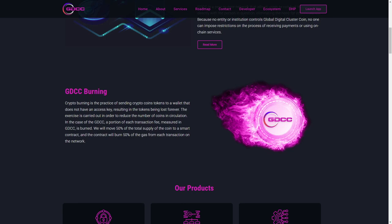Some of you might know it, but I am aware that not everyone is experienced with crypto. Some of you just started, so it's also really cool from GDCC to explain everything. Crypto burning is a practice of sending crypto coin tokens to a wallet that does not have an access key, resulting in the tokens being lost forever.